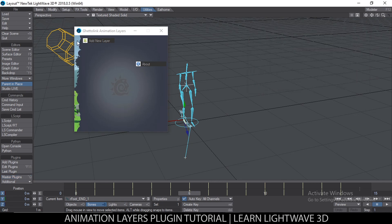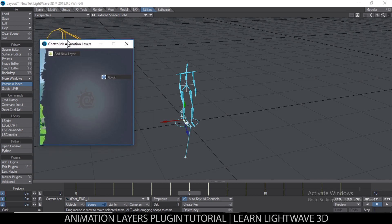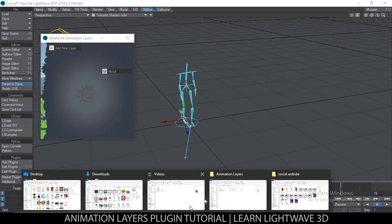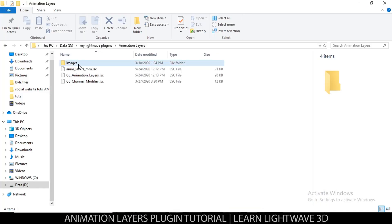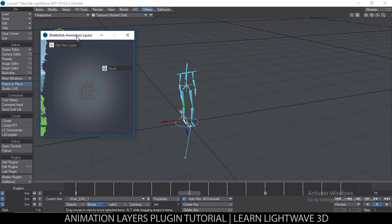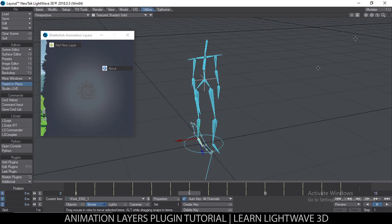The plugin is called GL Animation Layers. We'll add that and open it up. When you first load the plugin, it's going to ask you for a folder — the images folder. Just browse to that particular folder and everything will be good.